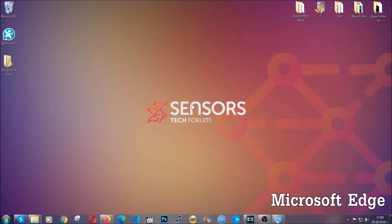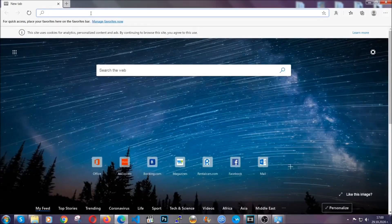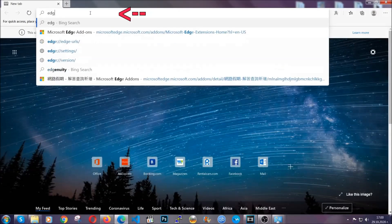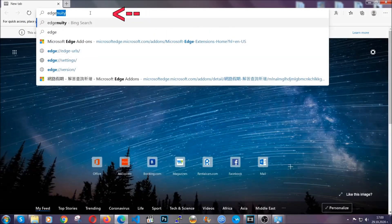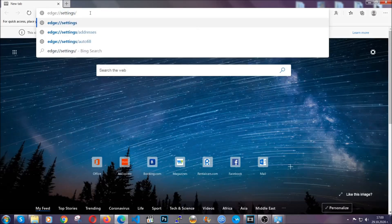For Microsoft Edge though, it's very similar to Chrome. So you're going to open it and in the address bar, you're going to type the same thing: edge://settings and then clear browser data.